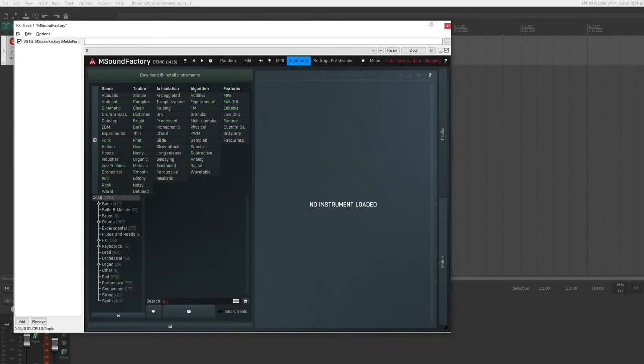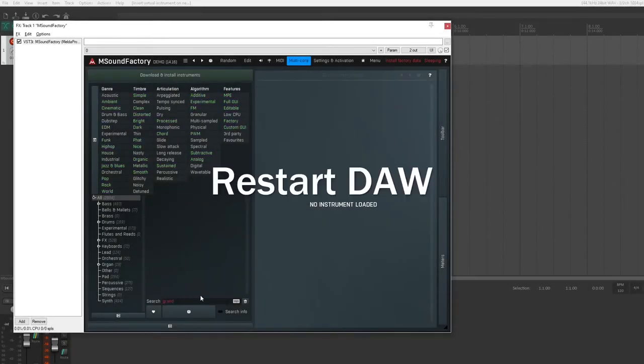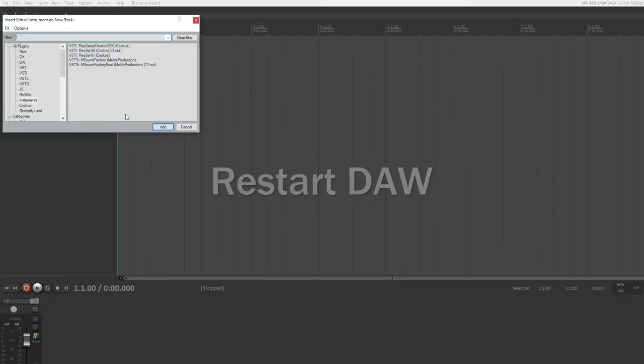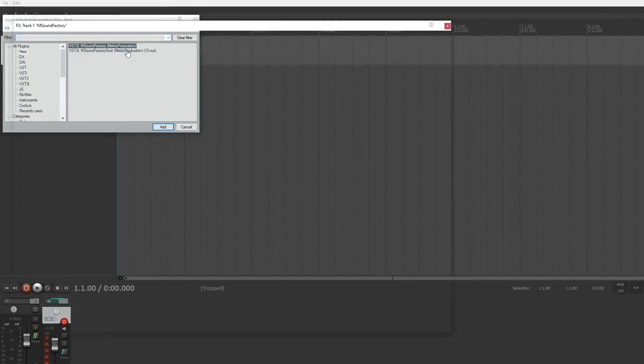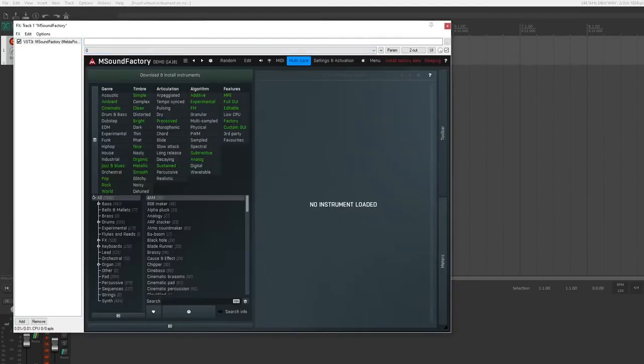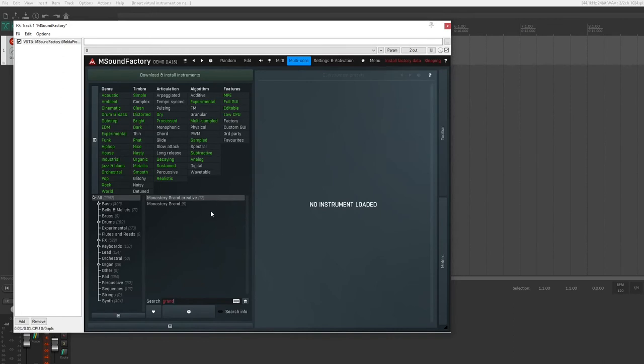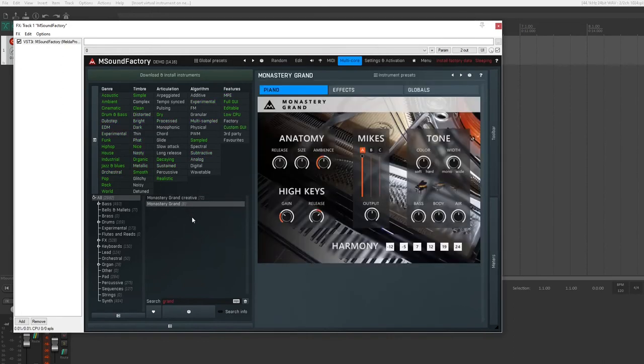The instrument will only show itself in the list after you restart the DAW. It comes in two versions and several microphone positions. Enjoy the great grand piano.